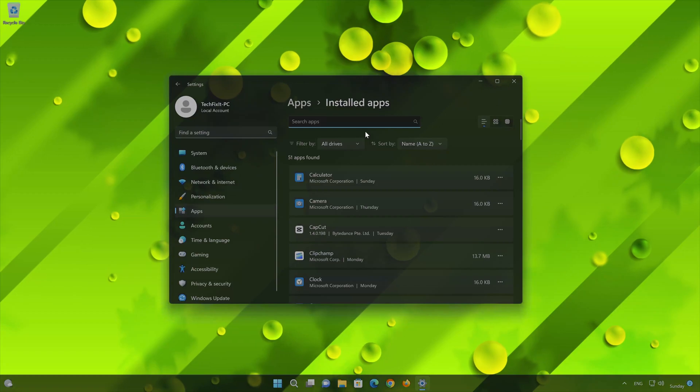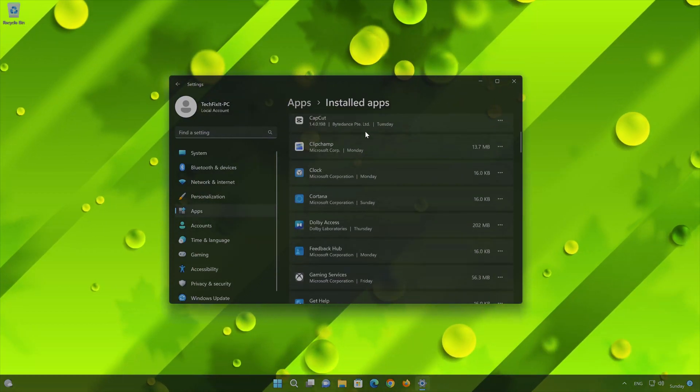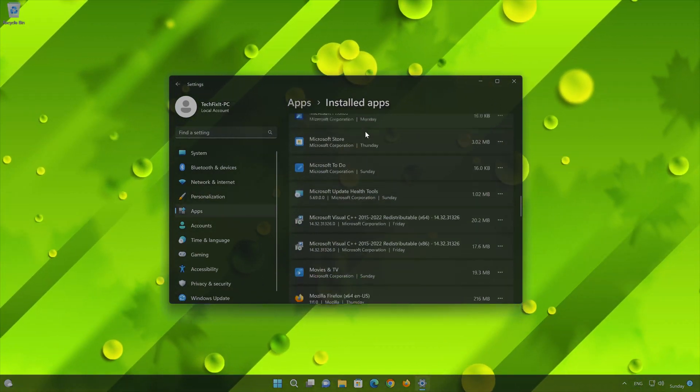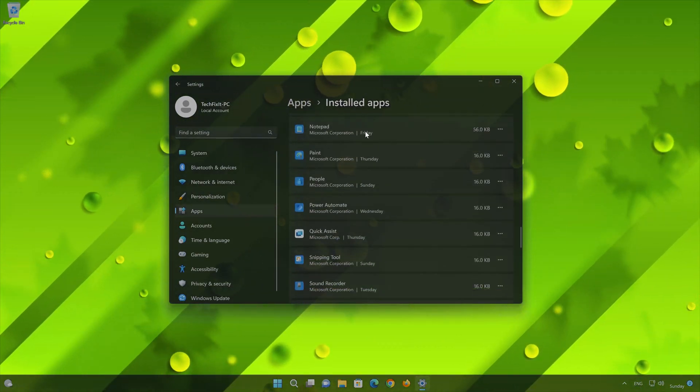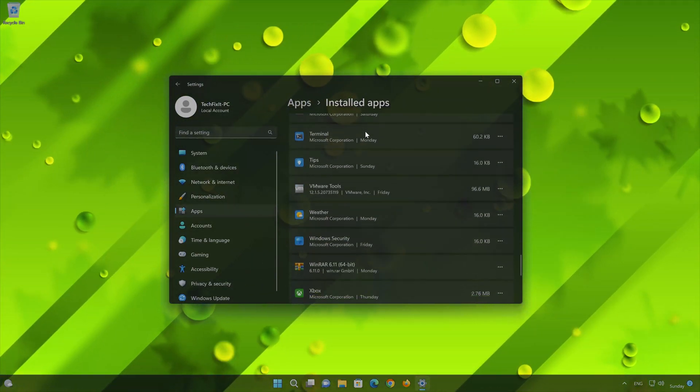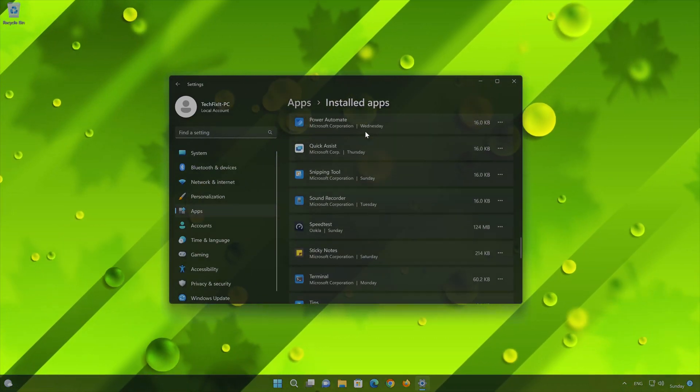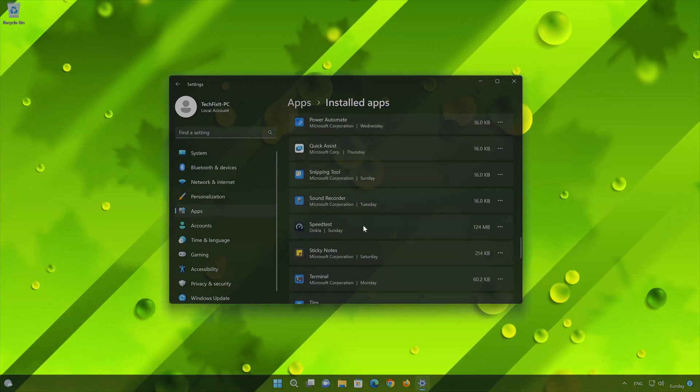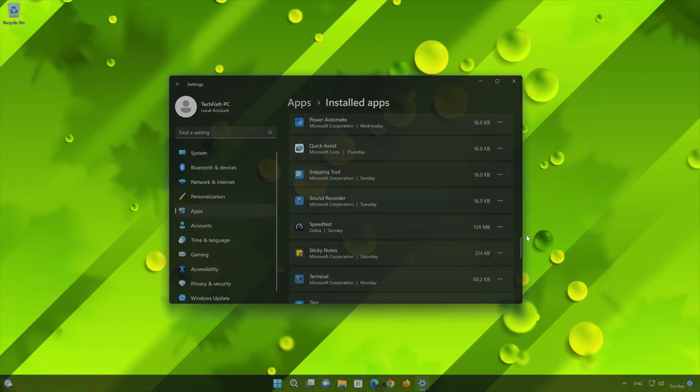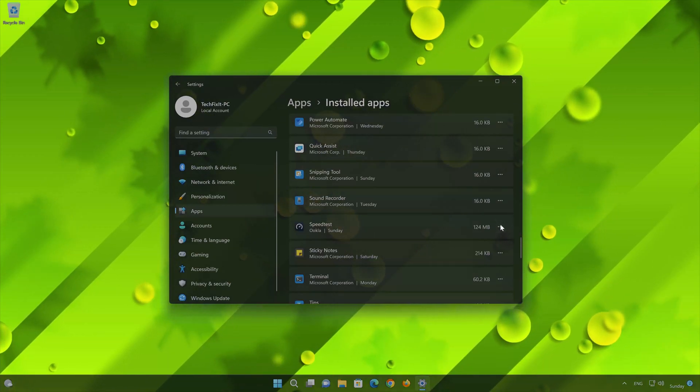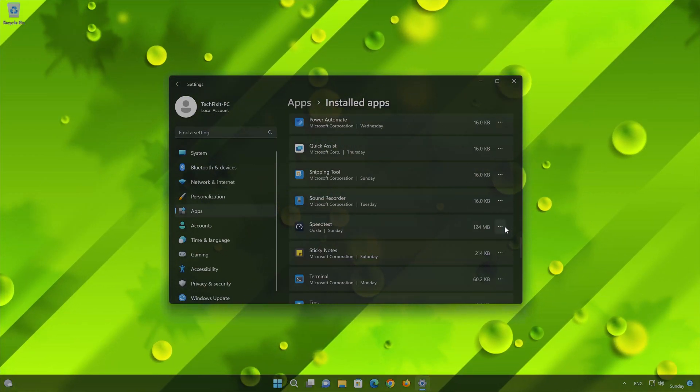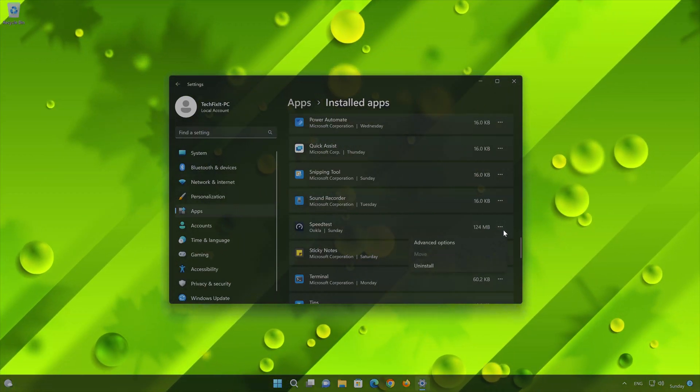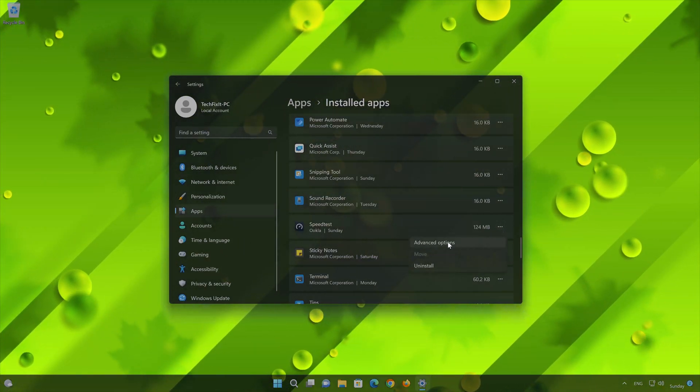Locate Speedtest by Ookla. Click on the three dots to open the Speedtest by Ookla app options. Click on Advanced Options.